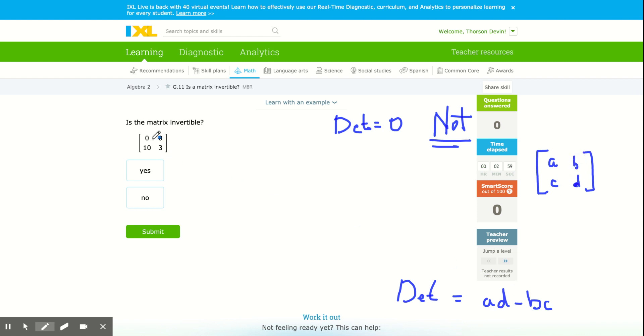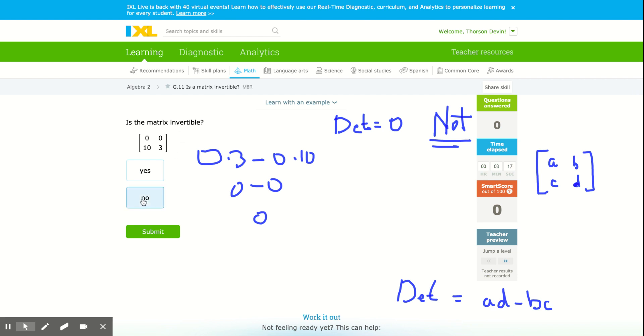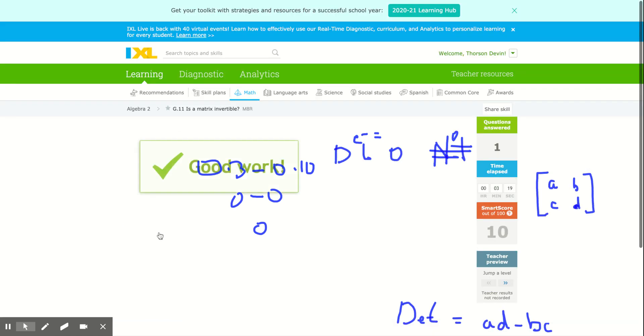So I do zero times three minus zero times ten, which is zero minus zero. And since that's zero, the determinant equals zero, that one is not invertible. Is this matrix invertible? No, it is not.